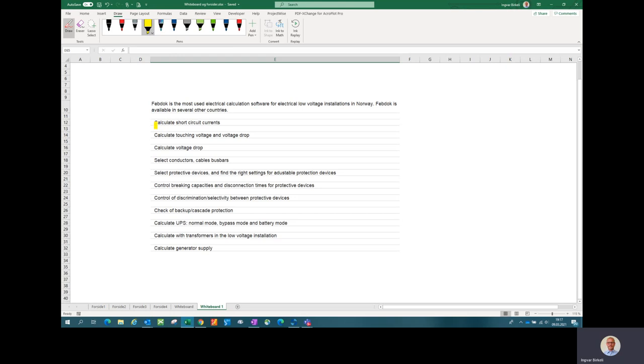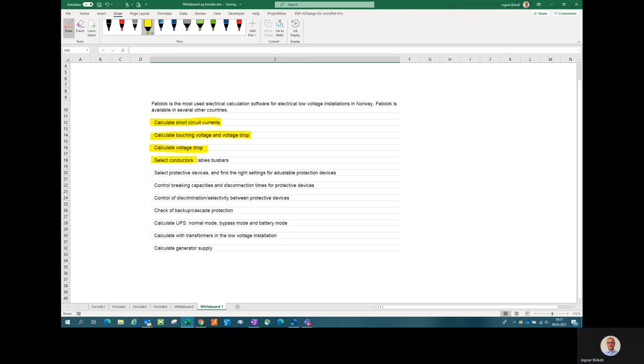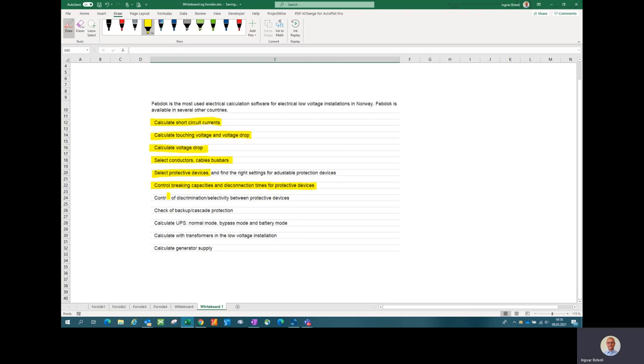Fabdoc is the most used electrical calculation software for electrical low voltage installations in Norway. Fabdoc is also available in several other countries. What you can do in Fabdoc is a lot of things. You can calculate short circuit currents, calculate touching voltages and voltage drop. You can select conductors, cables and bus bars mainly. You can select protective devices and find the right settings for adjustable protection devices in circuit breakers and motor protection. You can do a control of braking capacities and disconnection times for protective devices. You can do a control of the discrimination or selectivity between protective devices.